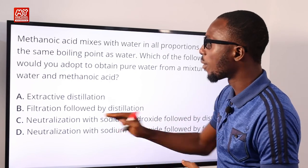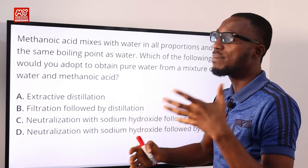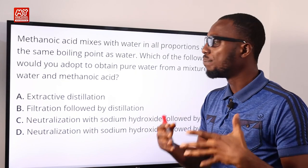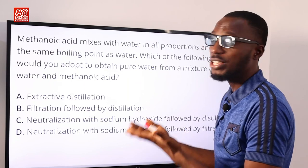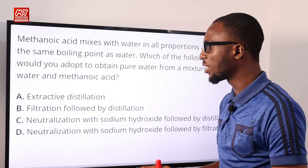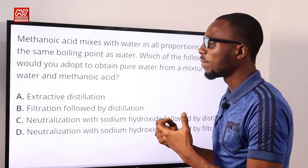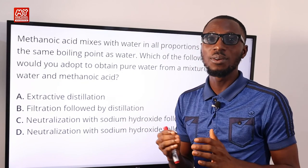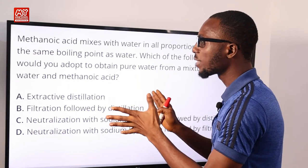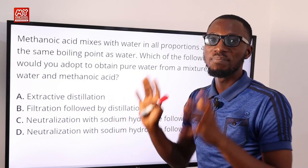That makes us consider option A: extractive distillation. This is used to obtain the desired solvent when two miscible liquids are involved, and also to prevent azeotropic mixtures from forming. An azeotrope is a mixture that has a constant boiling point because the vapor has the same composition as the liquid mixture. Due to the presence of a maximum azeotrope, we use extractive distillation. So the correct option is A — extractive distillation is used to obtain pure water from a mixture of sand, water, and metanoic acid.